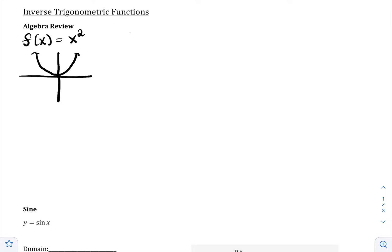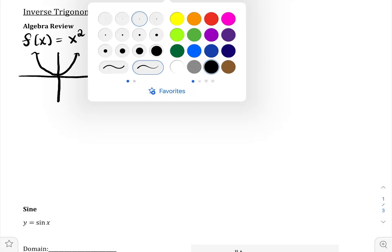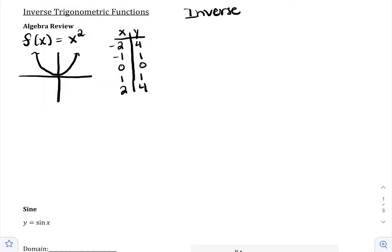I'm going to pick some points. So negative 2 would be 4, negative 1 would be 1, 0 would be 0, 1 would be 1, and 2 would be 4. What happens when we introduce the inverse is that we switch the input and the output. The y becomes the x and the x becomes the y.